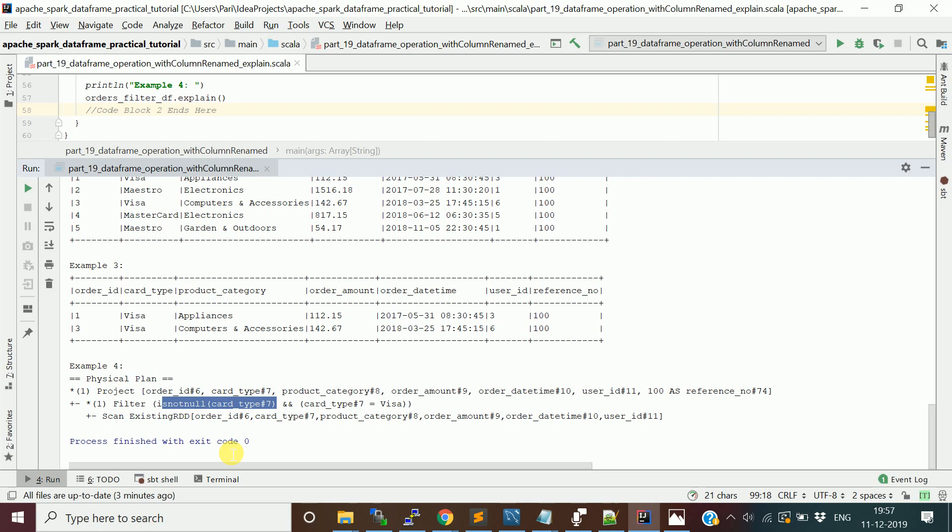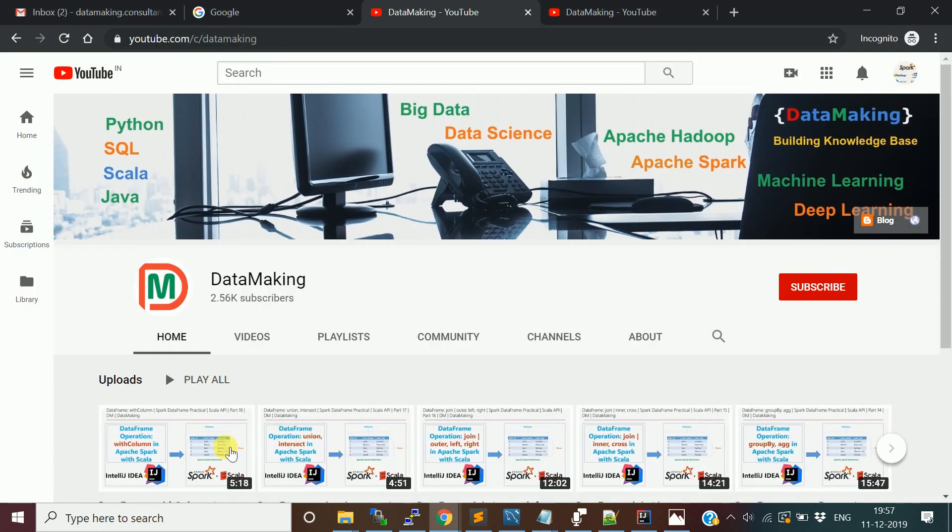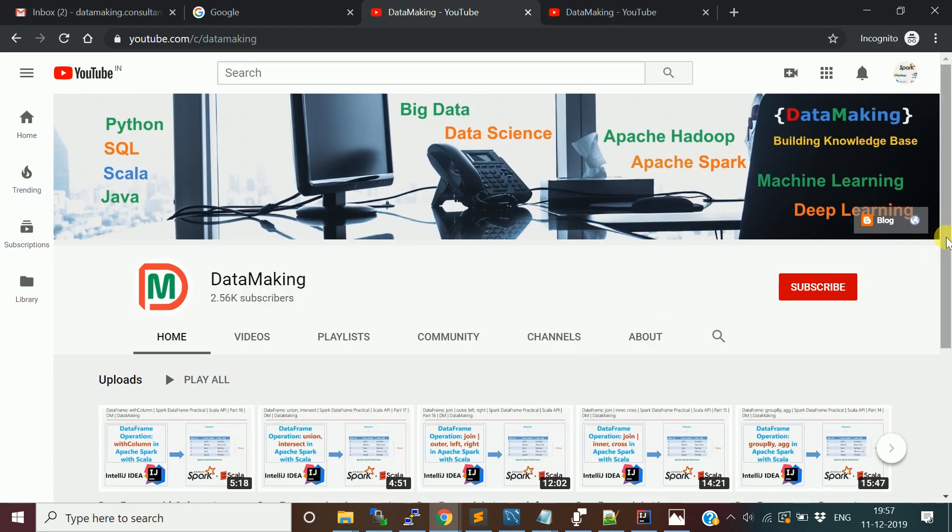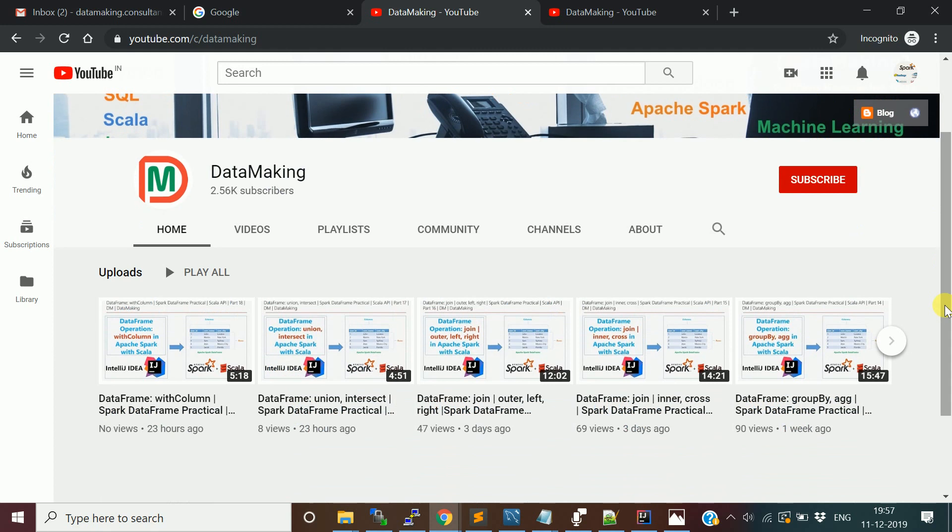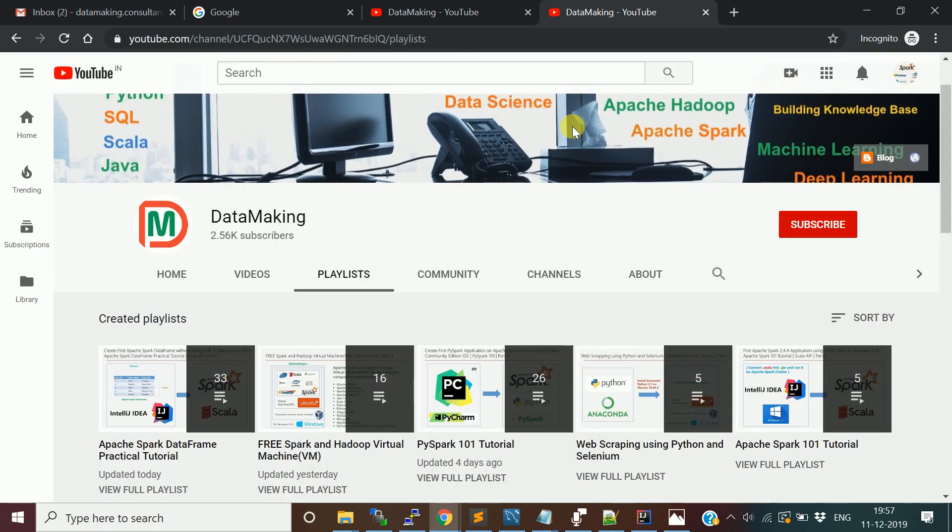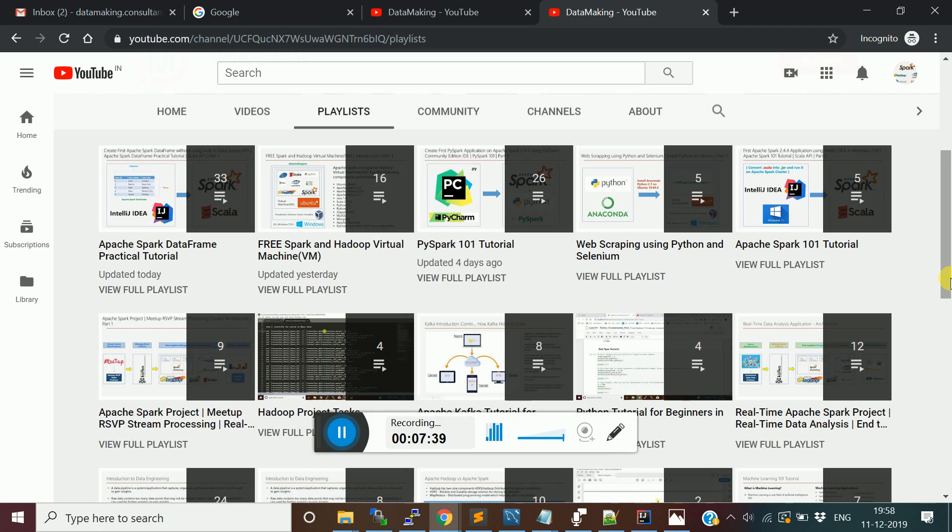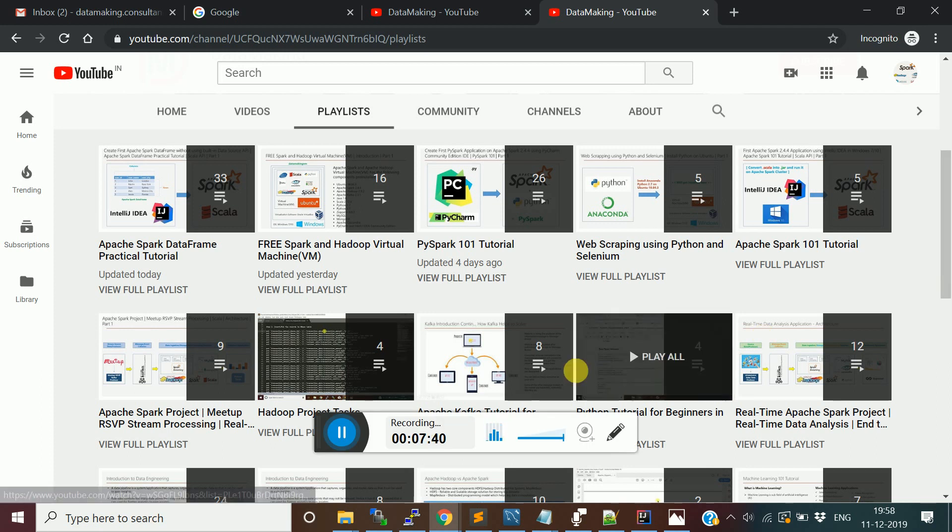I hope this video is helpful for you. Please watch my other videos in my channel. I have different playlists for Spark tutorial, PySpark tutorial, Spark with Scala, web scraping, and I have three projects developed using Spark. I also have tutorials on Kafka. Please watch these videos and if you have any queries or doubt you can post the question in the comment section of each video. Thank you so much friends, see you in the next video.